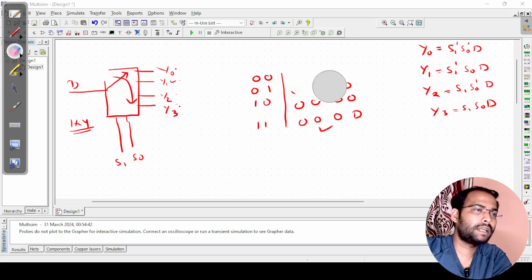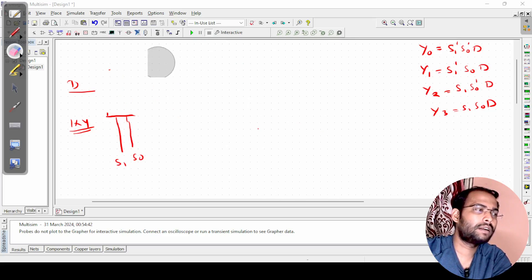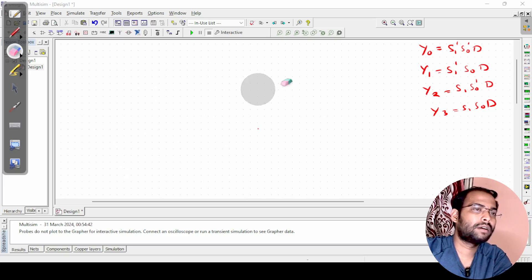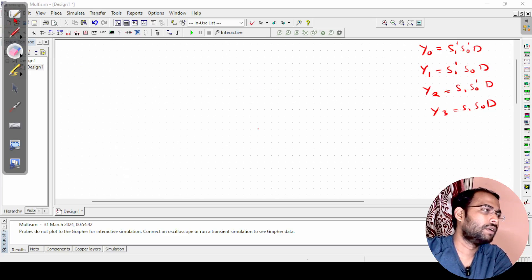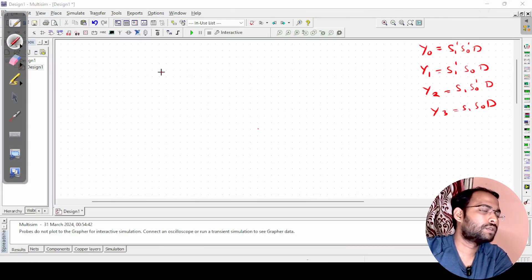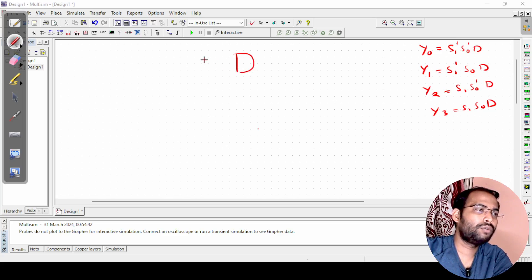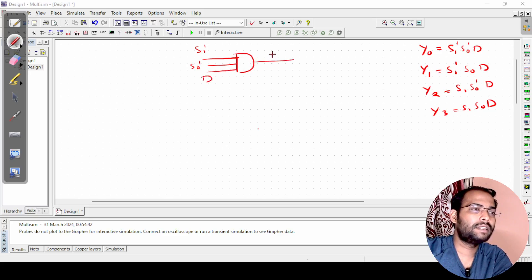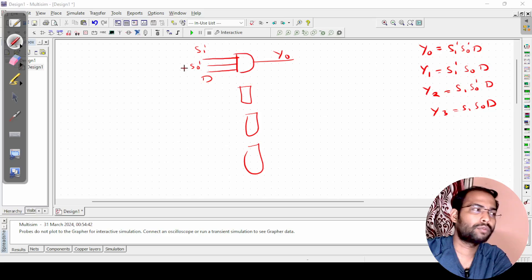To get the circuit, there will be one AND gate with inputs s1', s0', and d, which provides output y0. Similarly, I need 4 AND gates in total to get all 4 outputs.